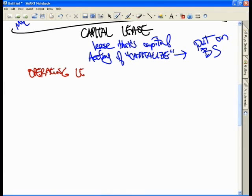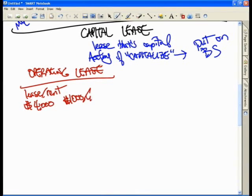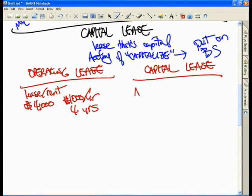What is an operating lease? It's simply a lease or rent. Let's say I have a $4,000 copier and I choose to pay $1,000 a year for four years, so I don't have to own this copier. I will take this copier and rent it for $4,000.